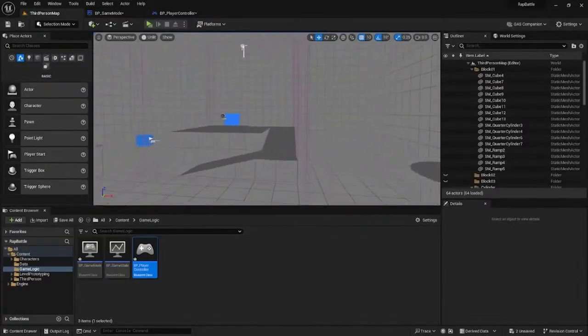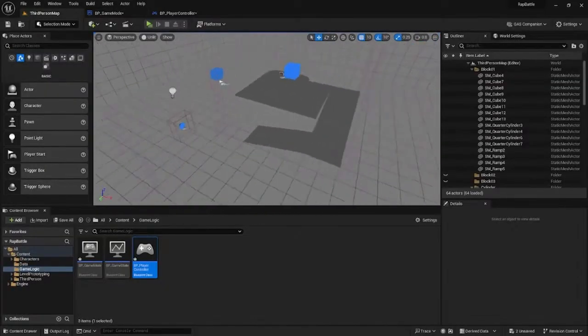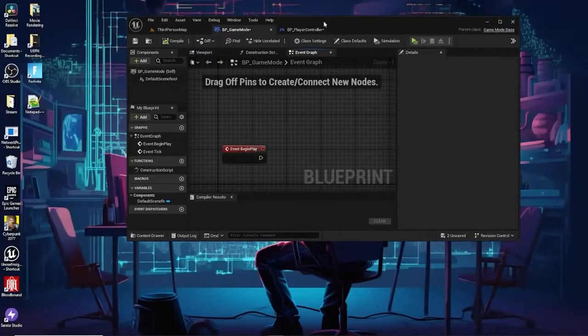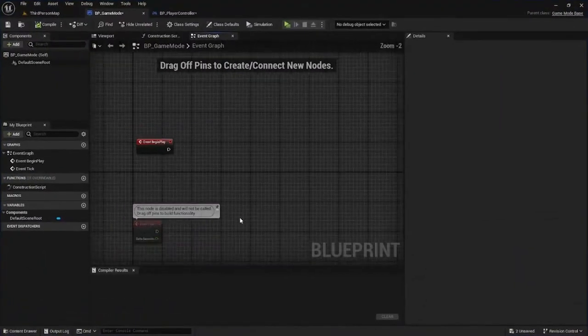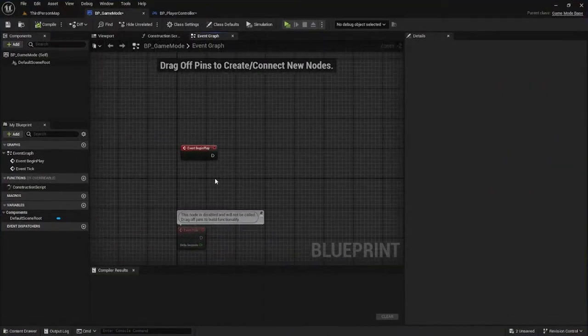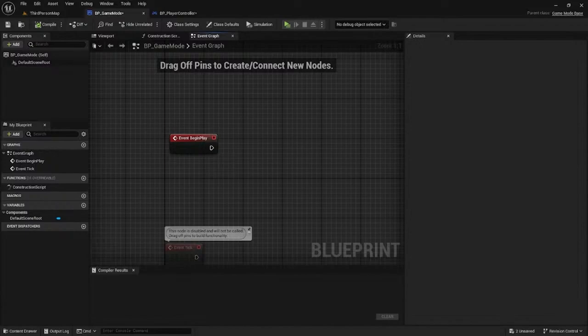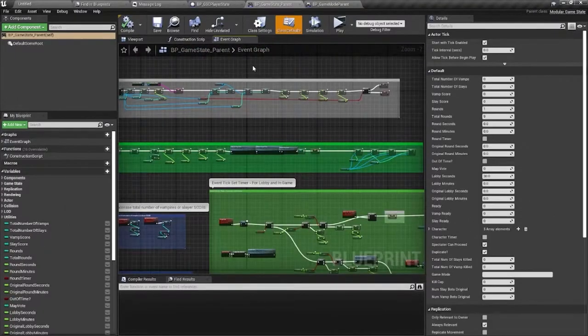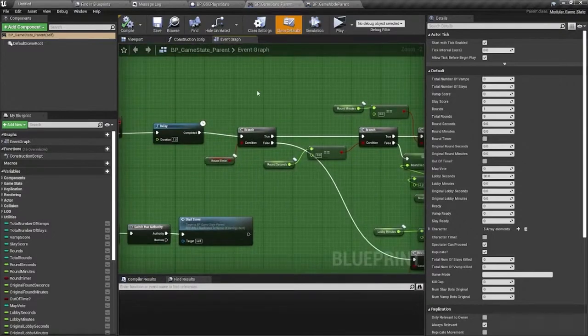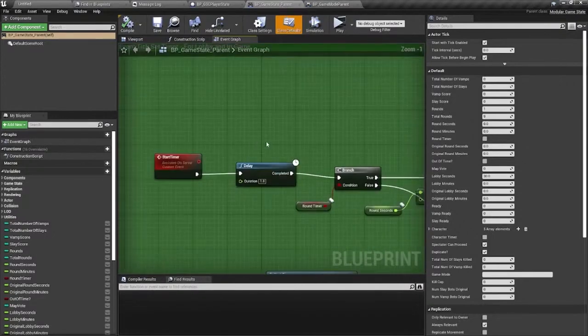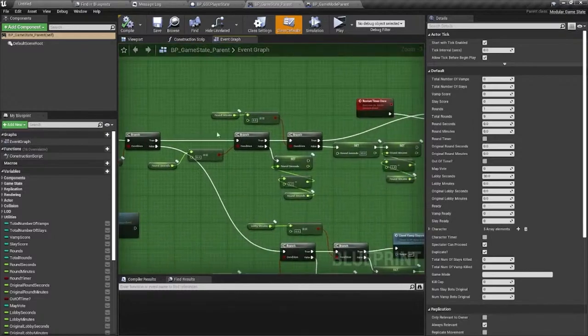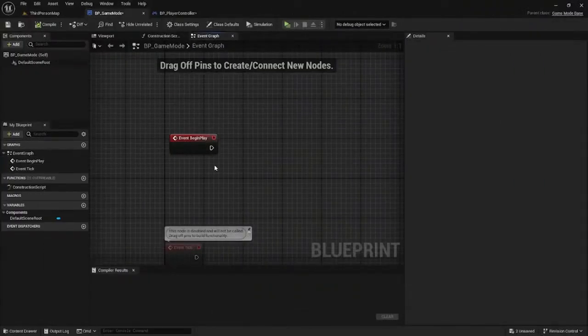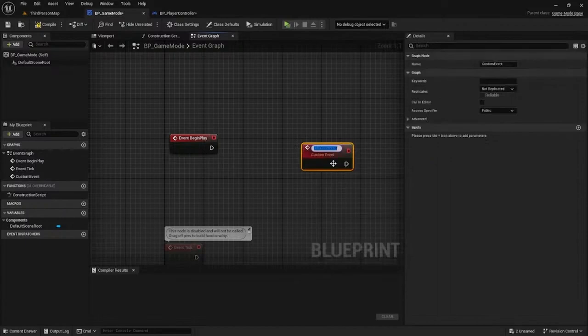Let's start making a timer. Our game will need a timer to control the sessions of the music battles. Let's go to the game mode. I have a project where I did a timer, so let's use that as reference. I did it on the game state - it's shared with the server and client.